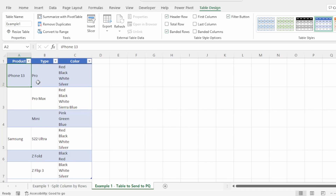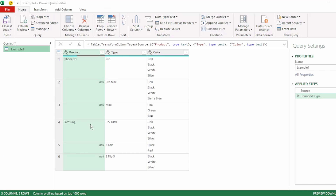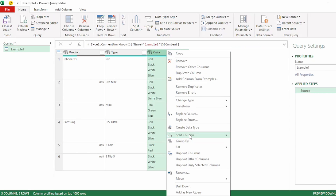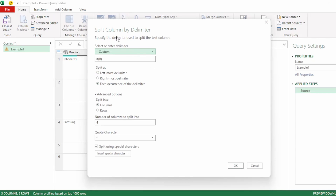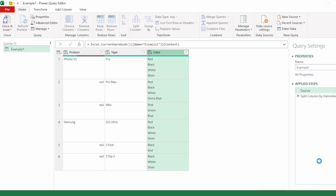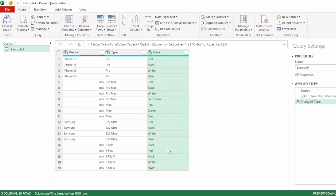I've converted this to a table format and called this table example1. Let's send this to Power Query. Here in the query editor, we have our table. Let's remove the automatic change type step. Then right-click on the color column and go down to split column by delimiter. In advanced options, instead of splitting into columns, we want our colors to be split into their own rows. So let's click on split into rows and click OK. And our colors are automatically split into their own rows.